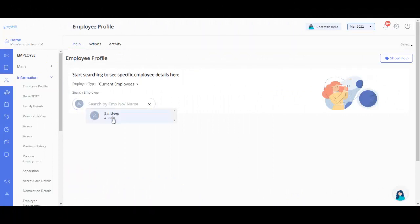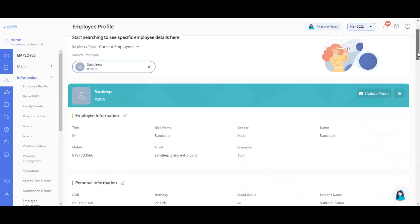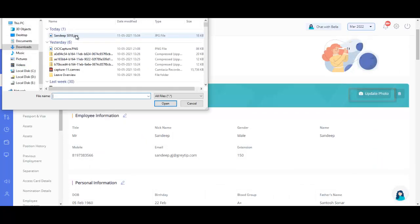Click on the upload photo button to update a profile picture. Select the file from your system to complete.